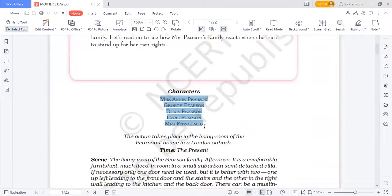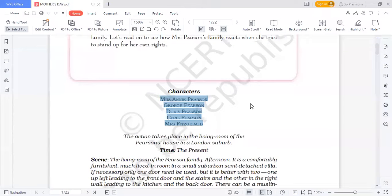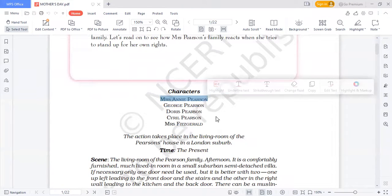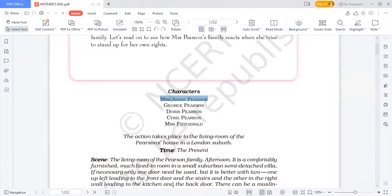Let me introduce the main characters of this play: Mrs. Ann Pearson, George Pearson, Doris Pearson, Cyril Pearson, and Mrs. Fitzgerald. Mrs. Ann Pearson is the protagonist — the mother upon whom J.B. Priestley has woven this chapter. She is very submissive in nature, not at all dominating, easily convinced, and not active or assertive enough to get things done.